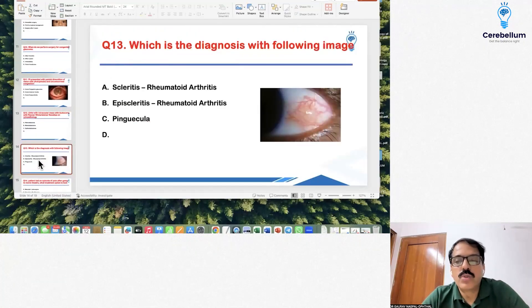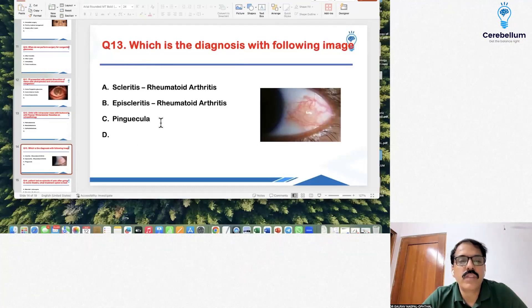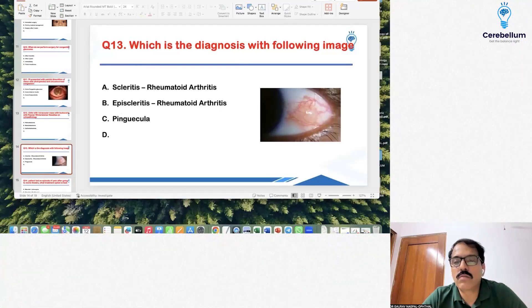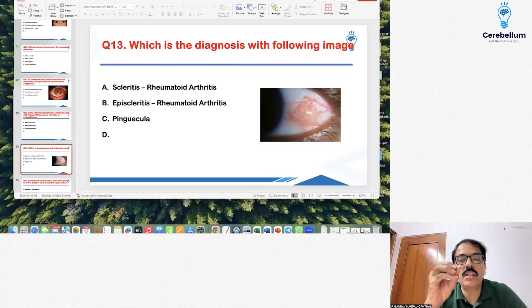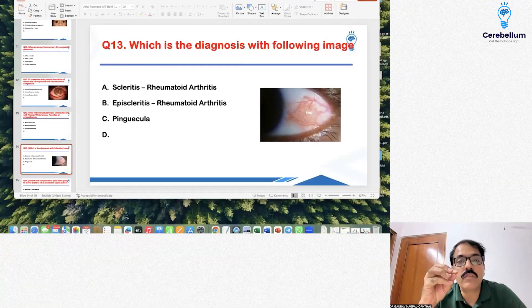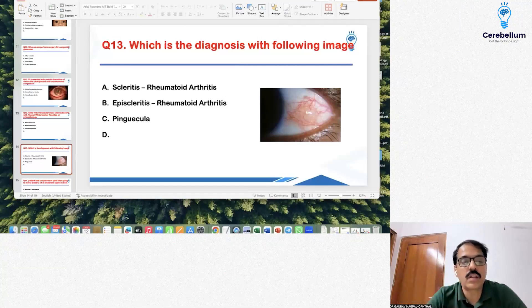Next, an image was shown of a nodule with episcleritis. This was episcleritis associated with rheumatoid arthritis — again a simple question that has been asked in previous year papers as well. They asked about blanching of vessels, which is what episcleritis shows. This has been covered in class.